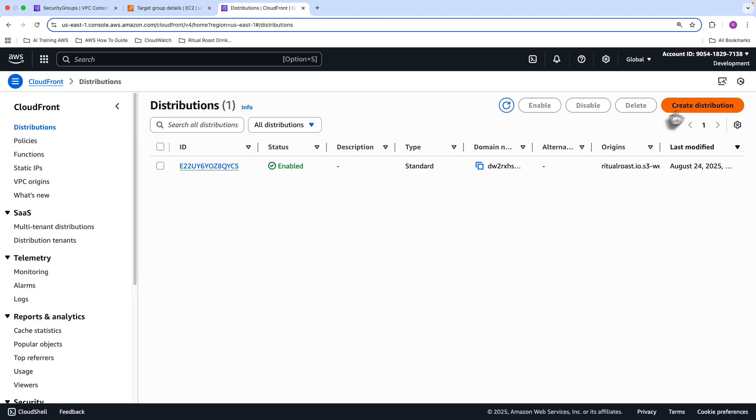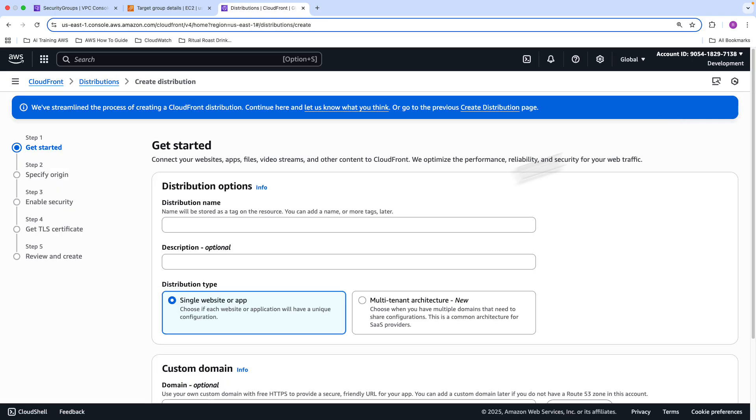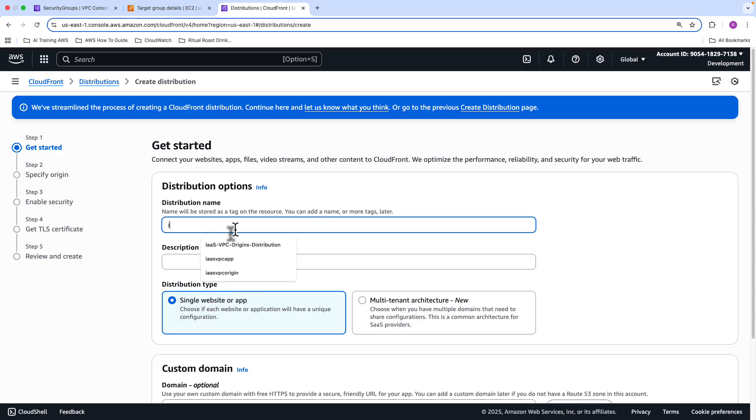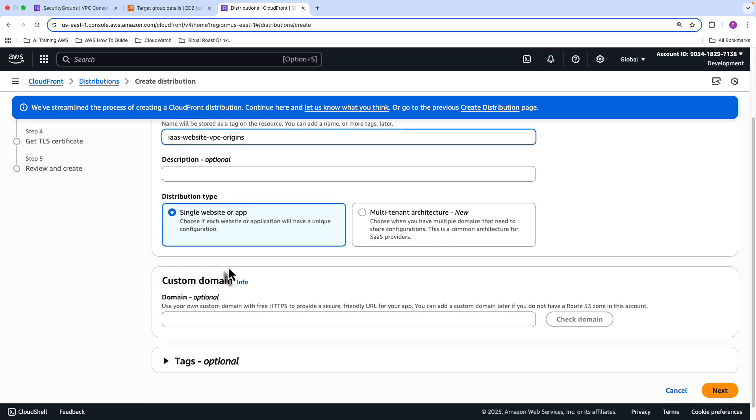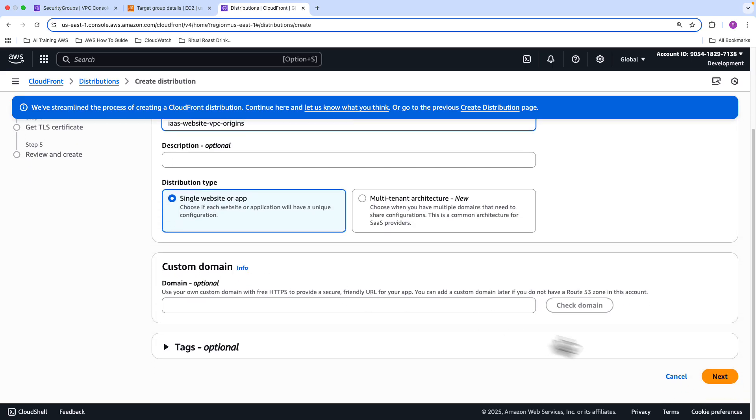So we're going to click Create a distribution. I'm going to give the distribution a name. So I'm going to call this one the IaaS Website VPC Origins, just so I know what it is. And it's a single website or app, and then you go ahead and click Next.